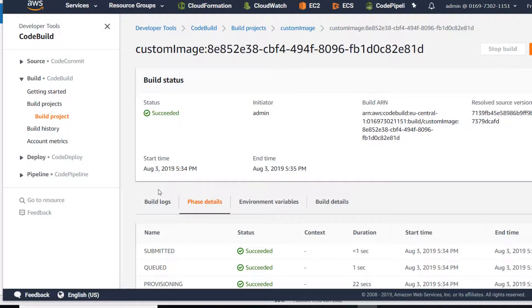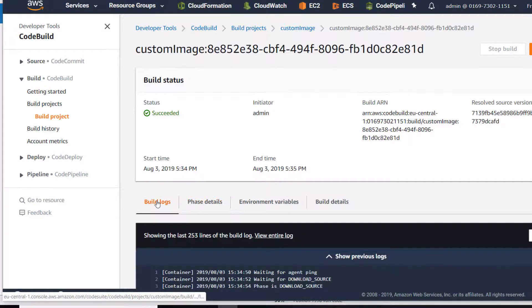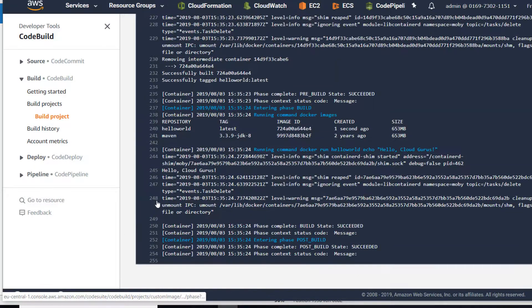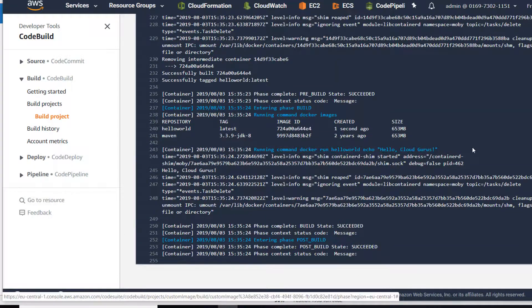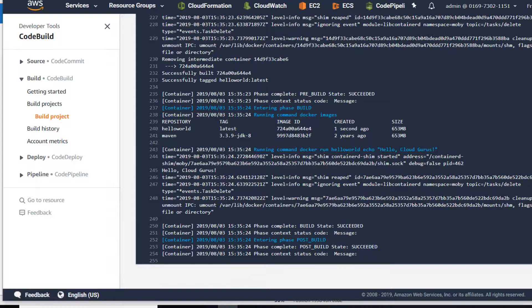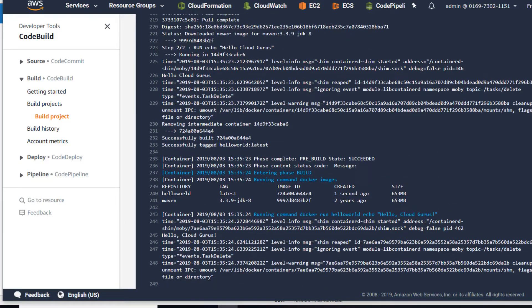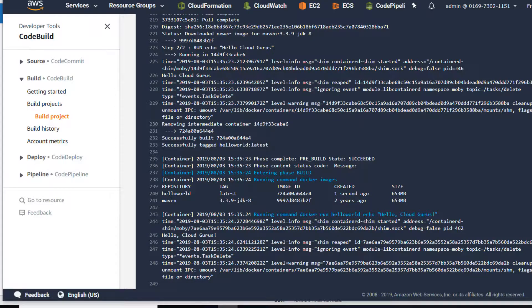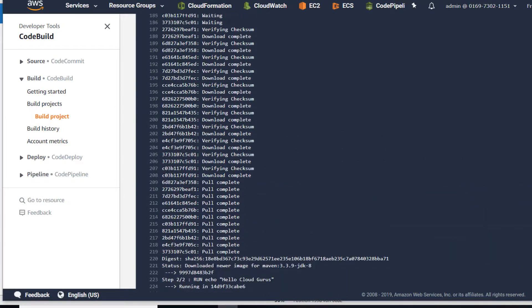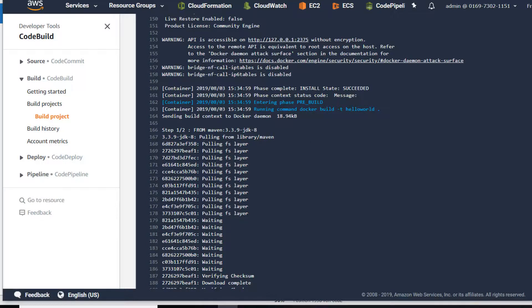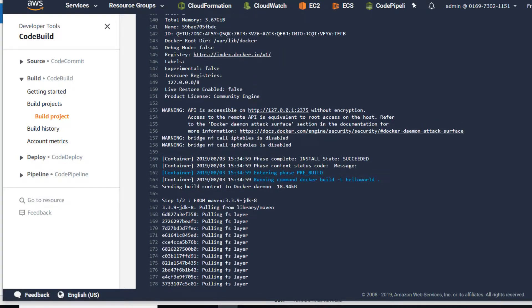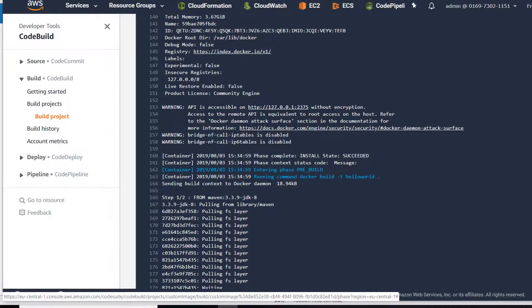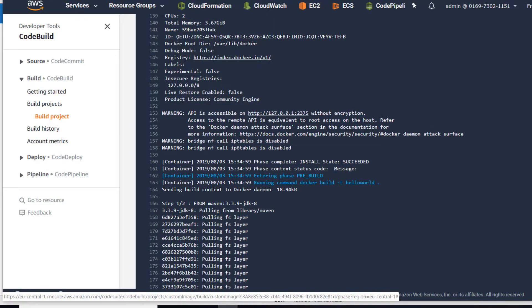Let's have a look in our log files. We can see the pre-build was succeeded - the pre-build was the Docker build. We can see this process in here. Before this we had the install phase where we started our Docker daemon.